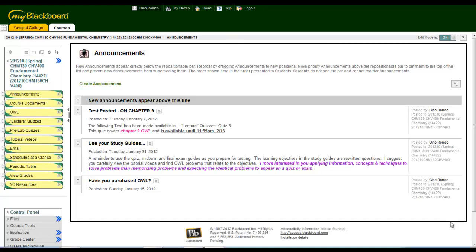In this video, I'll give you a brief tour of what's available in Blackboard for your Chem 130 hybrid course.